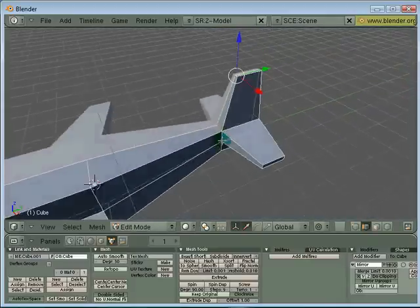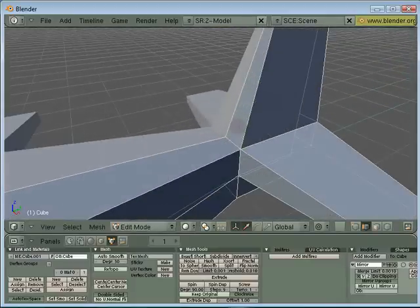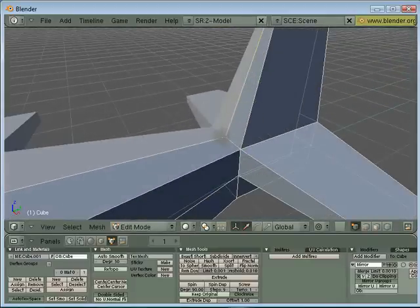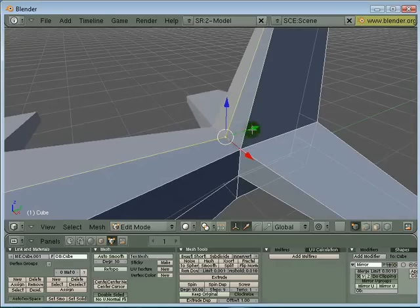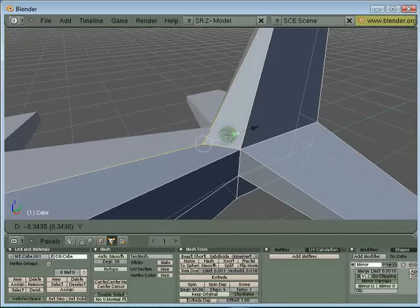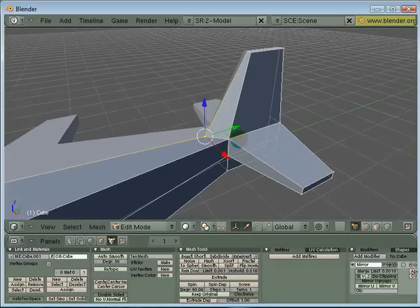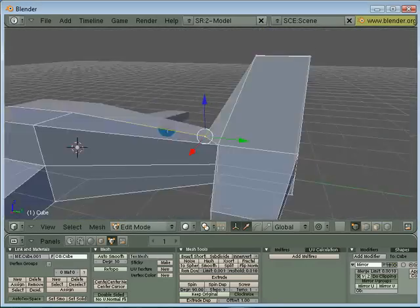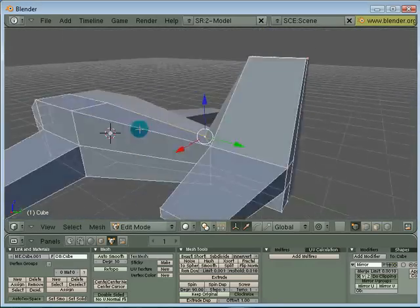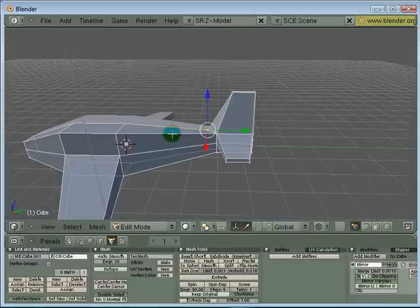The good thing about switching between sub-objects is I can switch to vertex mode, select this vertex and pull it out. Now I've got a tail plane.